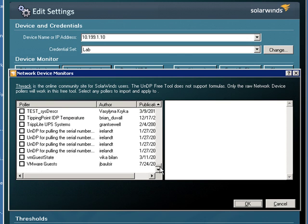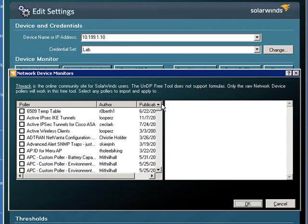Now, by the way, these are the same exact types of monitors that you'll use within Orion, within Orion's Universal Device Poller, or UNDP.